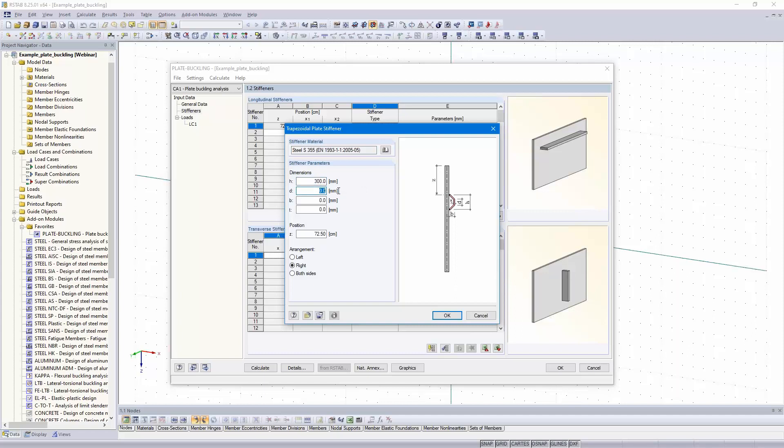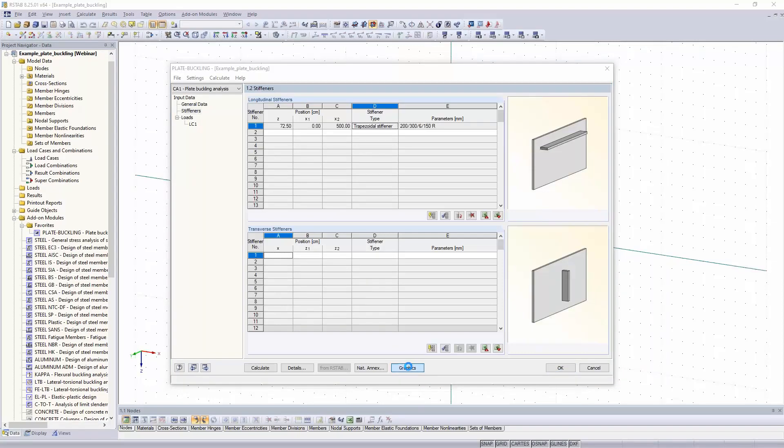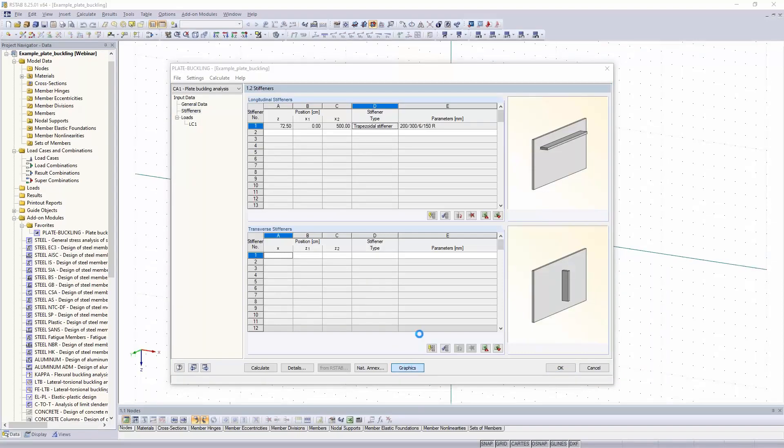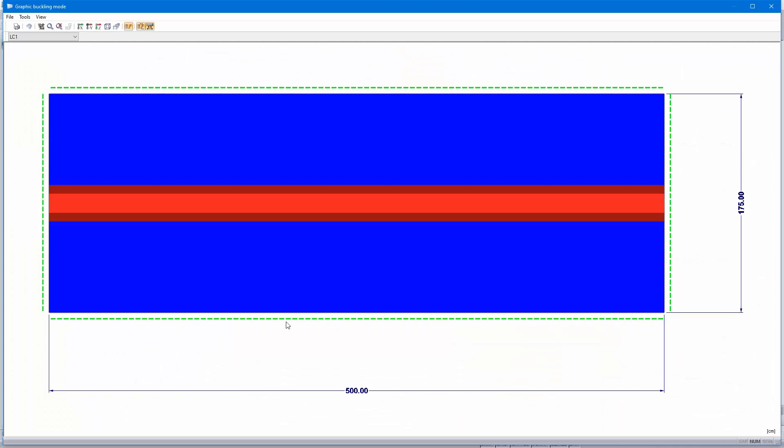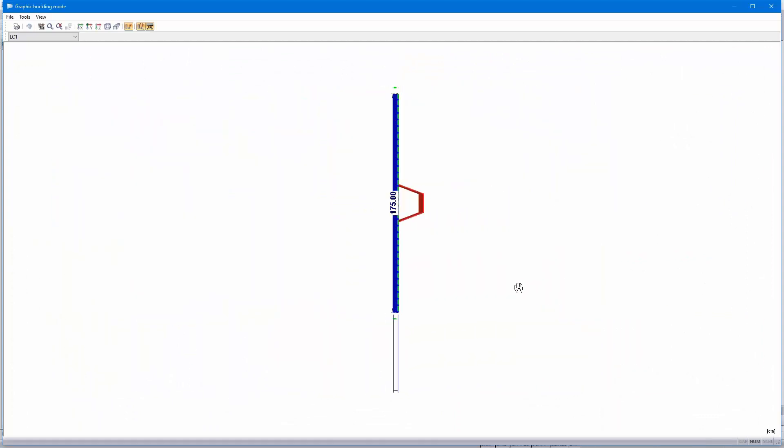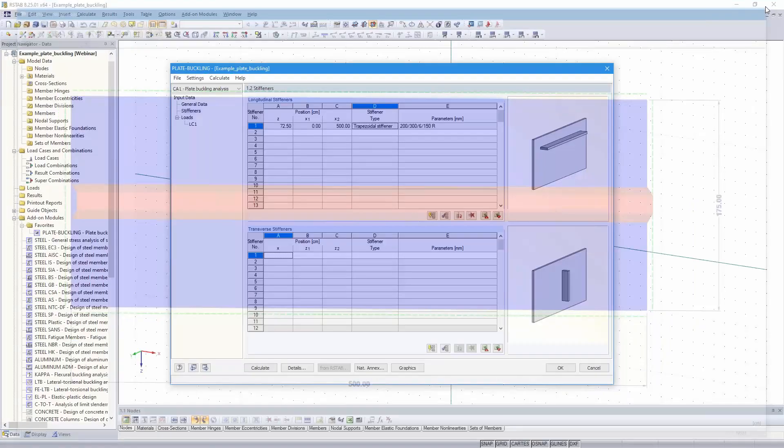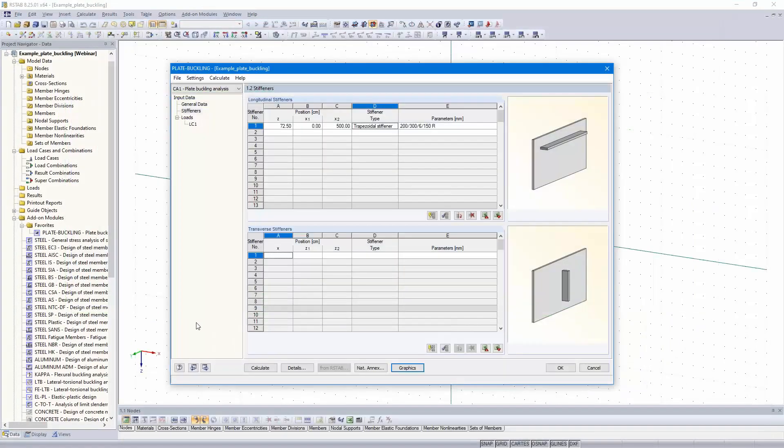I select the trapezoidal stiffener with the following dimensions. Height is 300, V is 150, width is 200, and the thickness is 6 millimeters. Position is in the middle of the panel and the arrangement is on the right side. We can check that with the graphics button. You can see the dimensions and the trapezoidal stiffener in the middle.